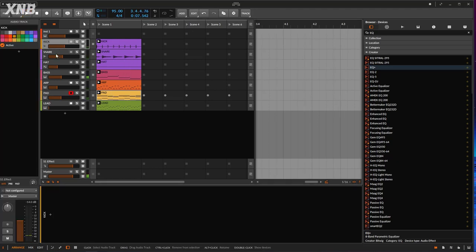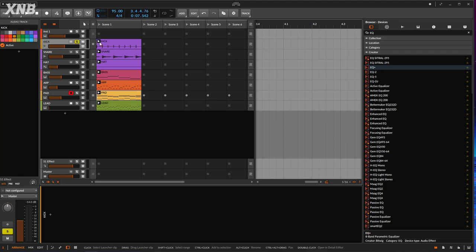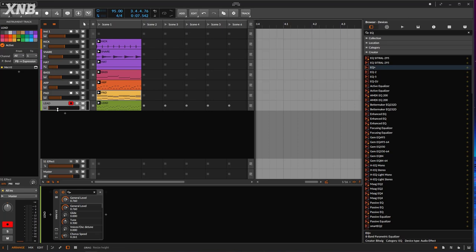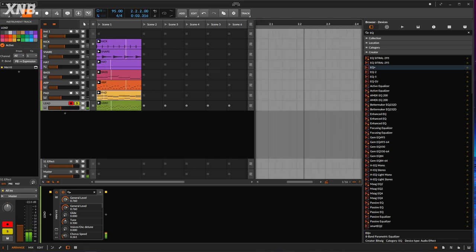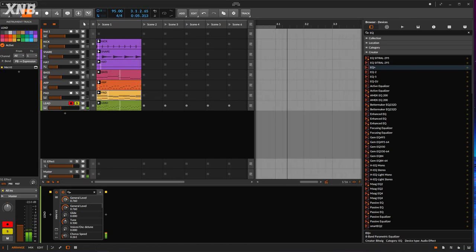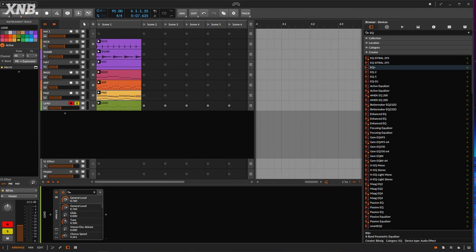For the kick, snare, hat, and bass I would love to use compression to add that groove and control things a little better. But that's fine — we're not doing a mixing video. I'm going to do the lead, and by default it sounds like… okay, that's the lead.